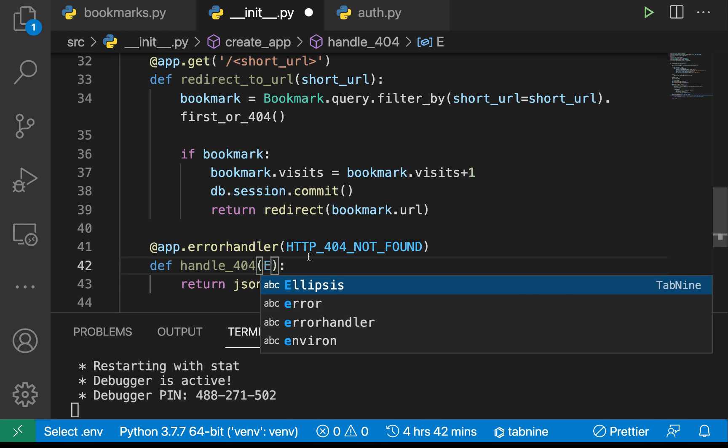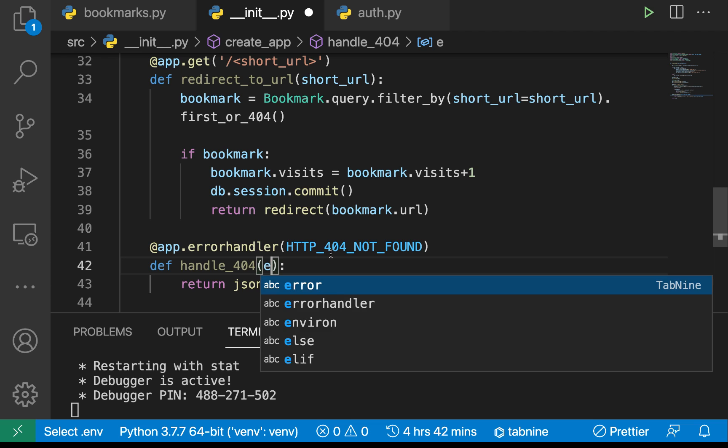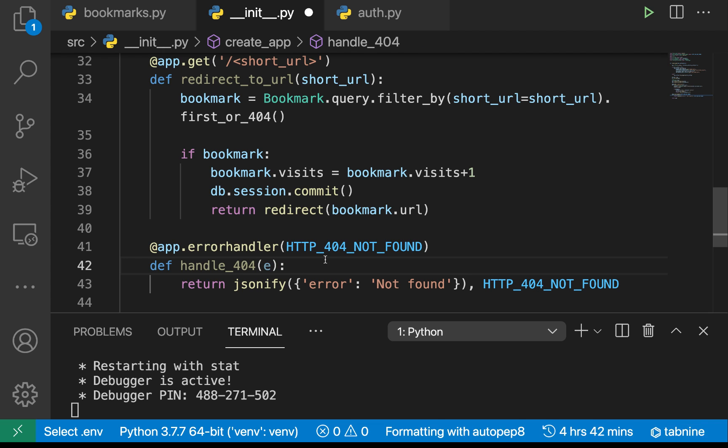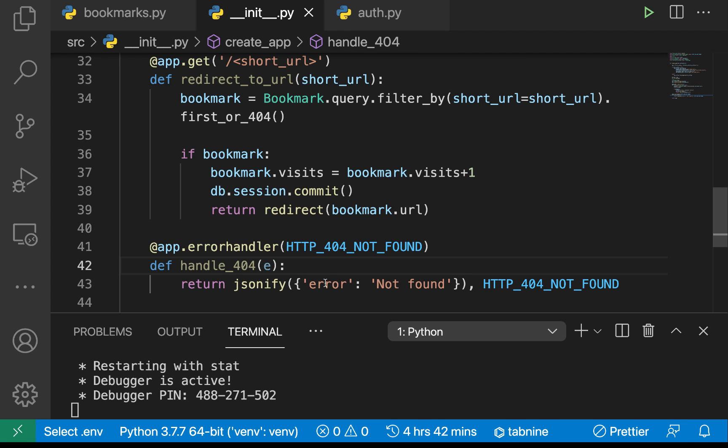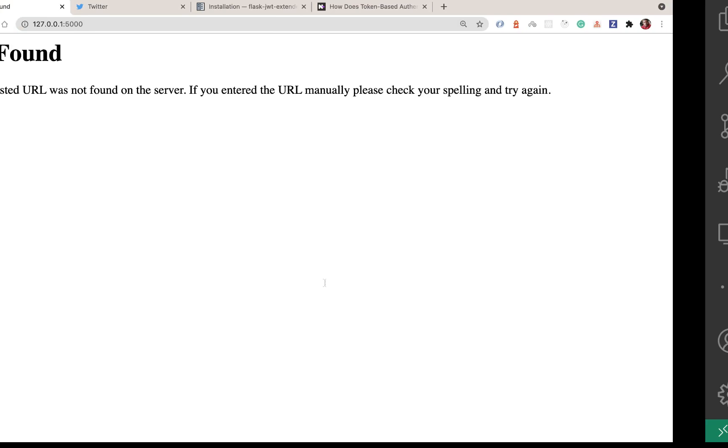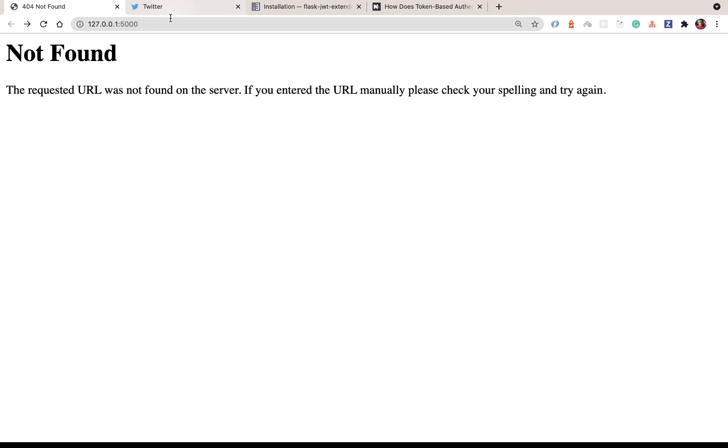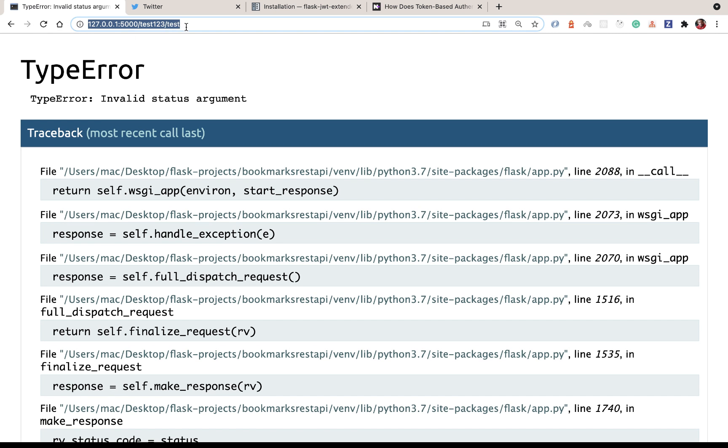Whenever we create the handler function we also need to pass the exception, so I'm going to pass e here. That can mean anything. Now if we come back to our app...